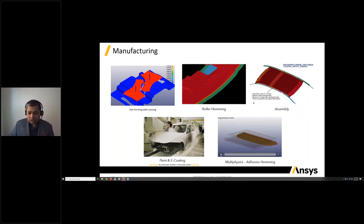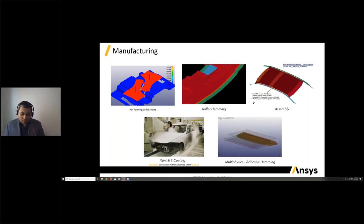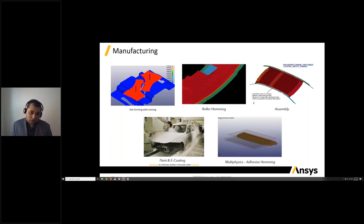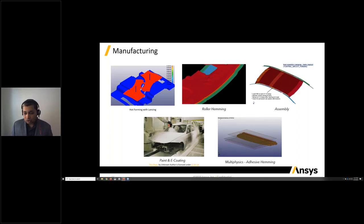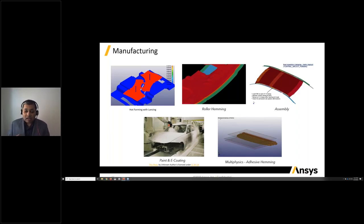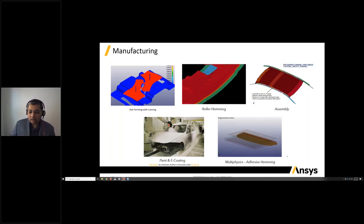Another unique application is the simulation of adhesive. Adhesives are often used to join components instead of spot welds, and companies are looking at dry adhesives, wet adhesives, volumes, and patterns. We have the ability to simulate adhesive hemming with LS-DYNA and particle methods.